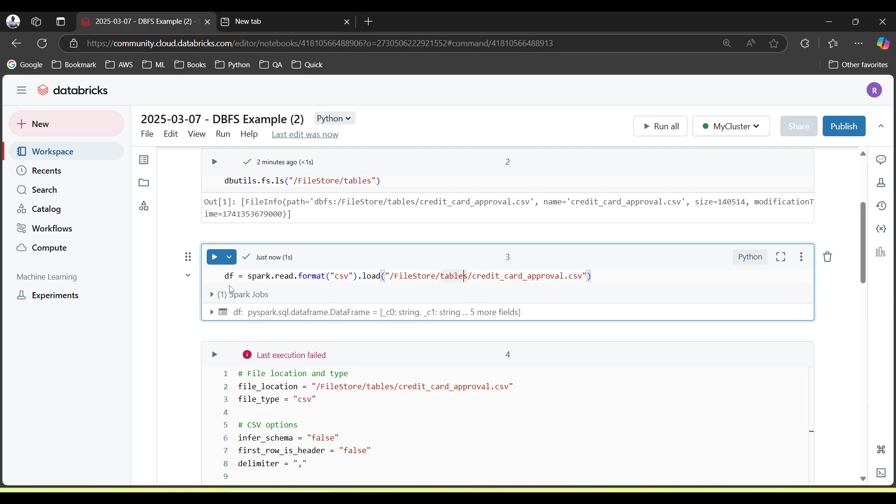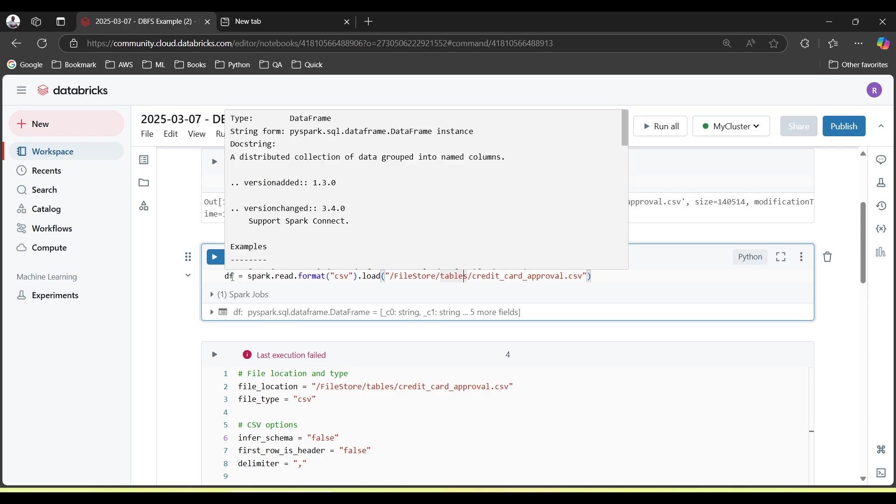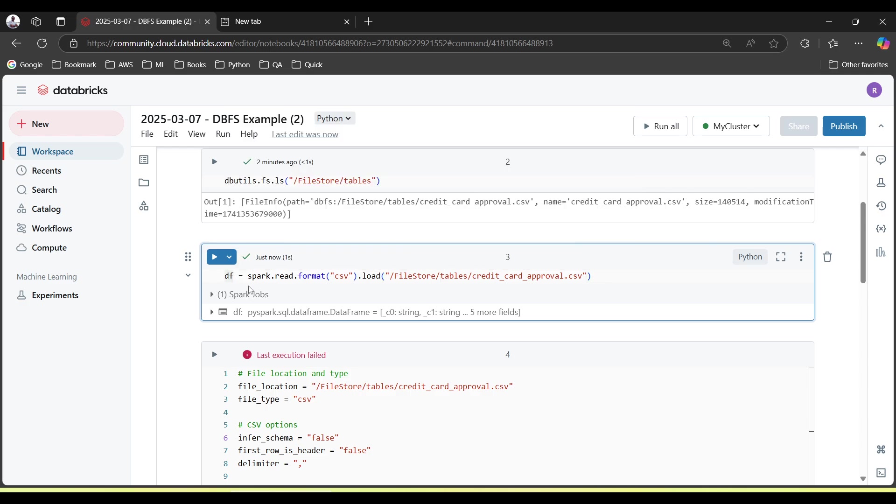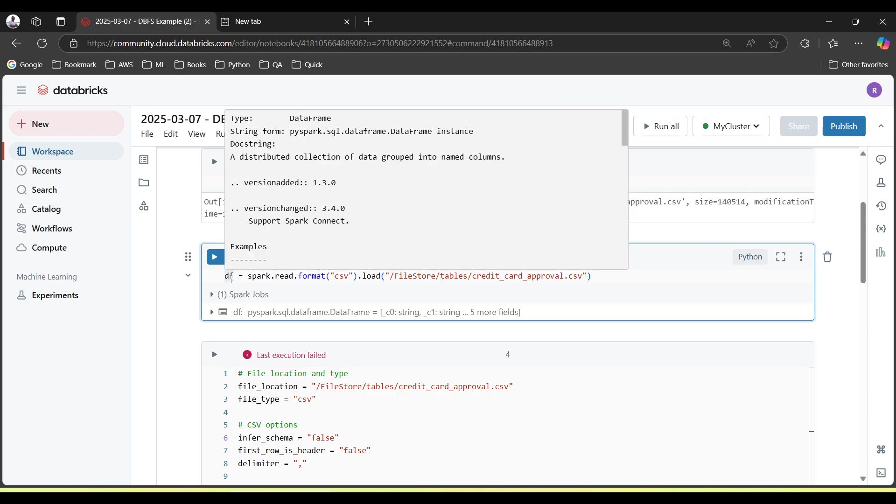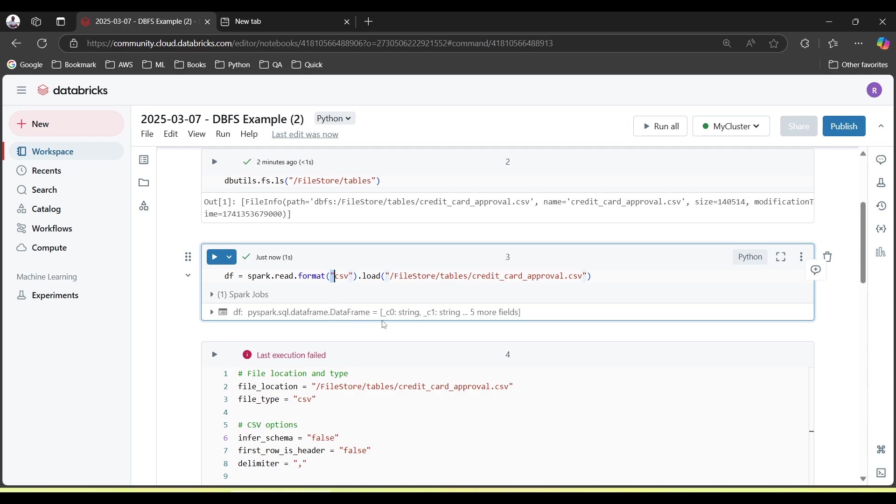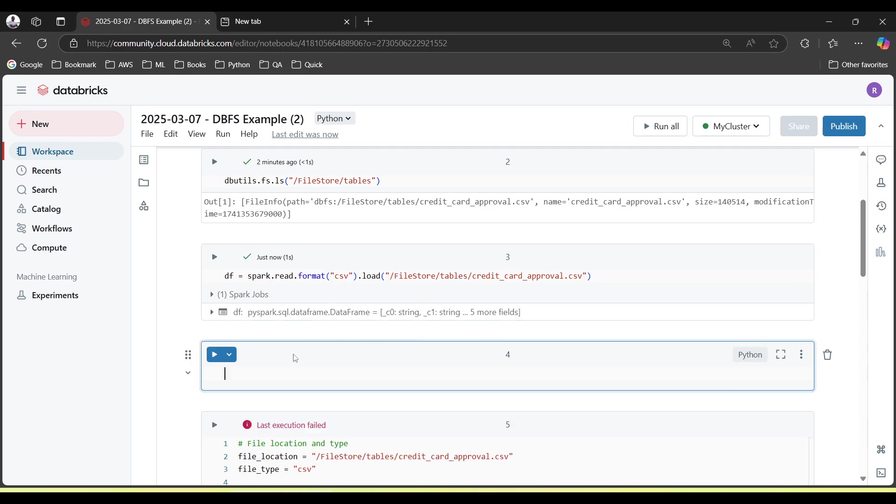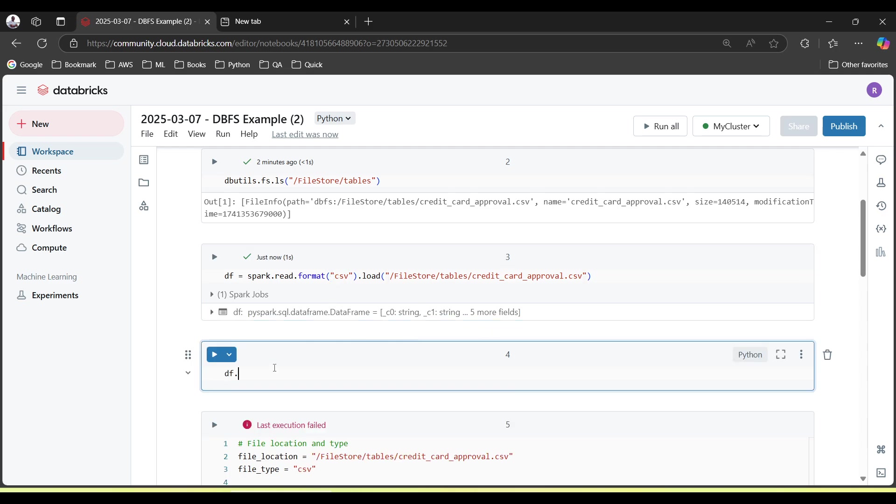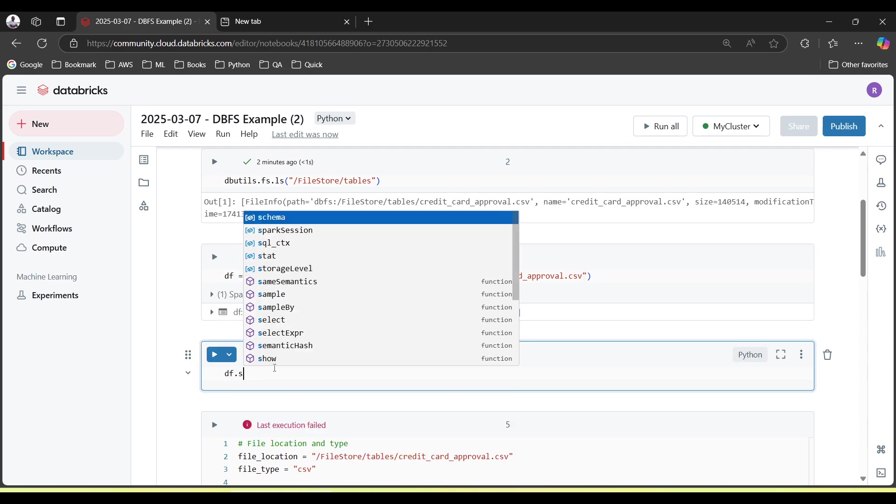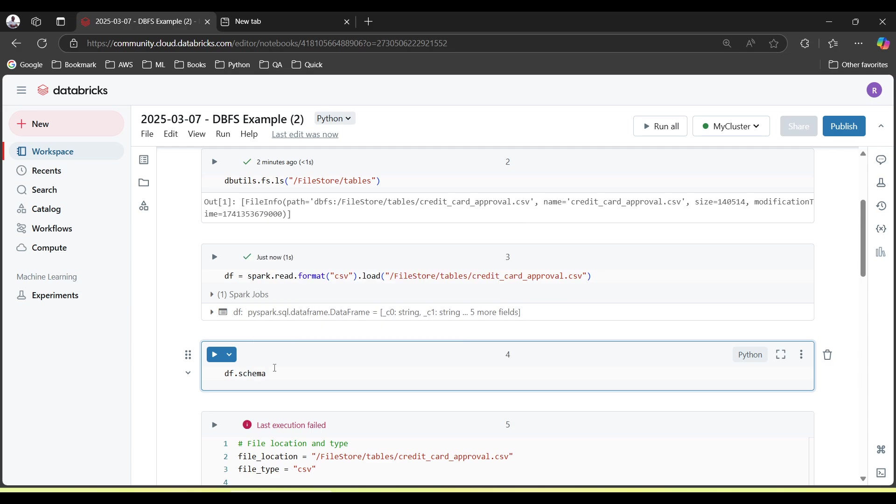You can give the name of dataframe anything. If you click here, you will be able to see the help also. Like a distributed collection of data grouped into columns. Now like I want to see the data, df.show. This is the method.